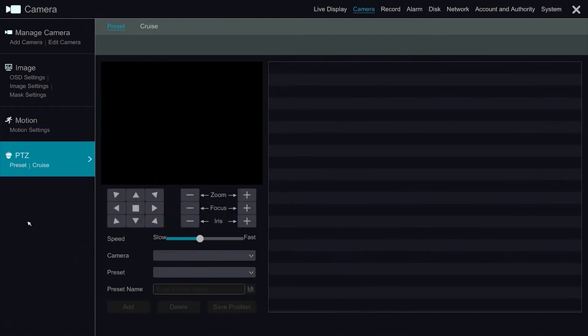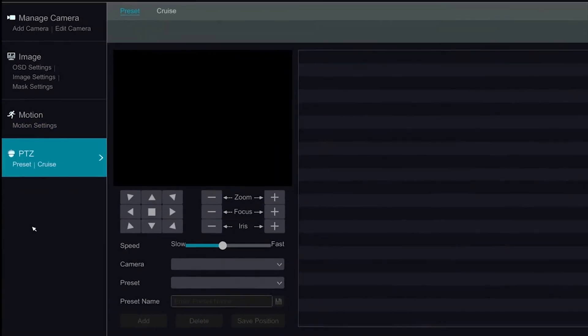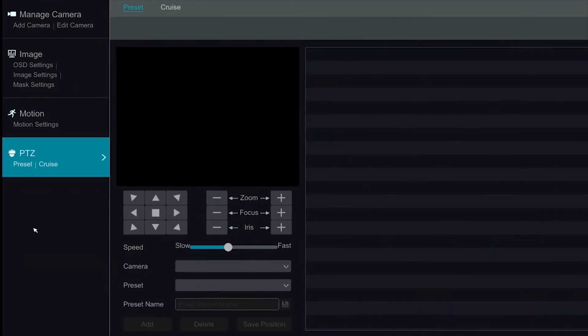The PTZ section will give us the ability to program or call preset positions. The Crew section allows us to set up PTZ call presets in the order that we specify. This is also known as a Tour.